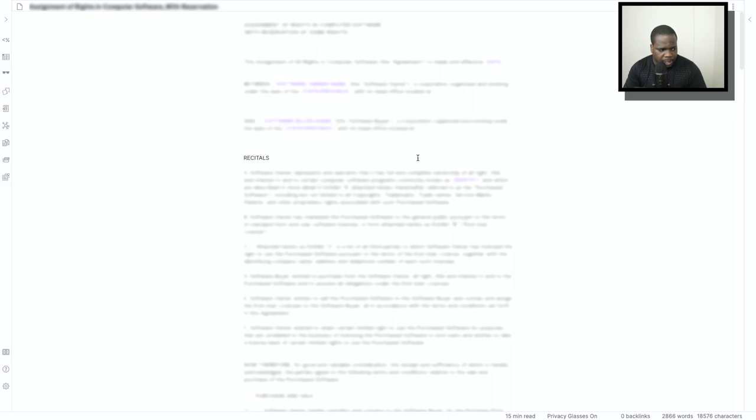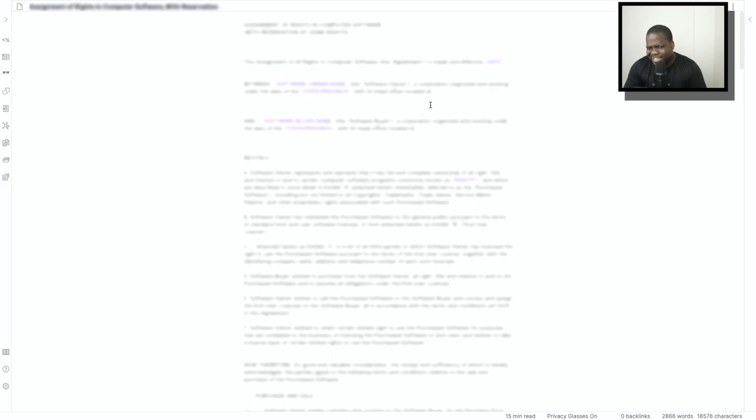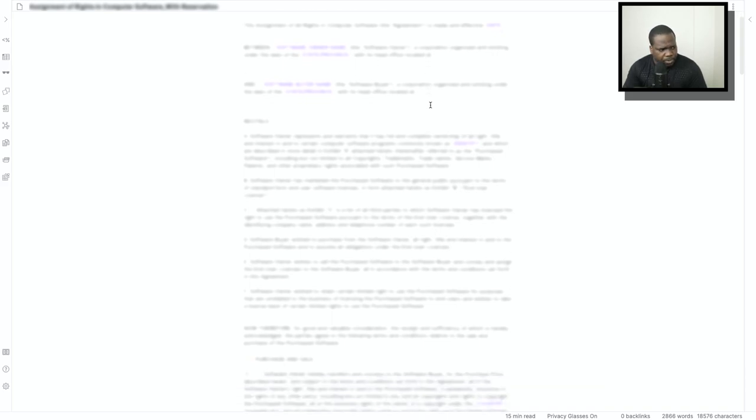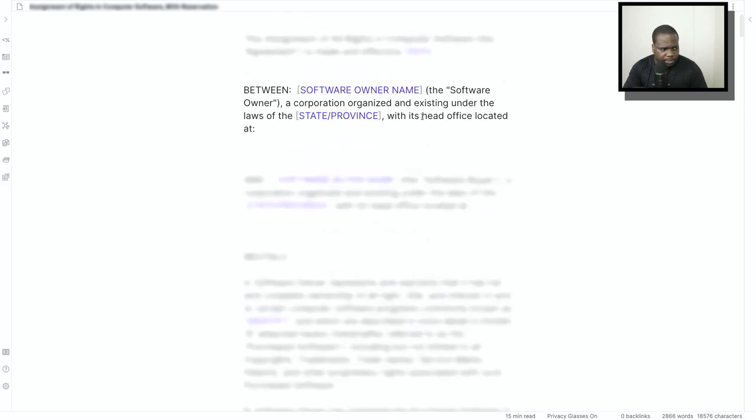Remember this is really important. Most people underestimate this by just putting the name, but don't do that. Put also the address. Even if the person is trying to move in the future that doesn't matter.